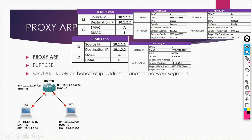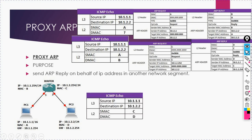Moving forward to understand the full packet flow: after receiving the ARP reply, PC1 updates its ARP cache — 10.1.2.2 maps to MAC address B. PC1 then forwards the ICMP echo. The echo reaches the router. The router now generates an ARP request because the destination MAC on that side is unknown. The sender MAC address this time is the router interface MAC address C. This ARP request is broadcast.